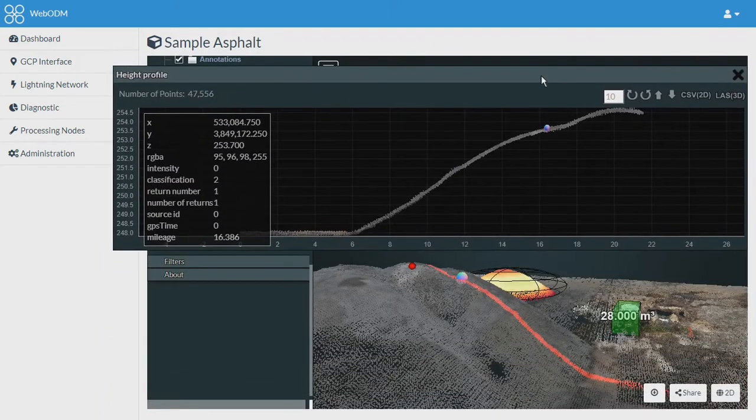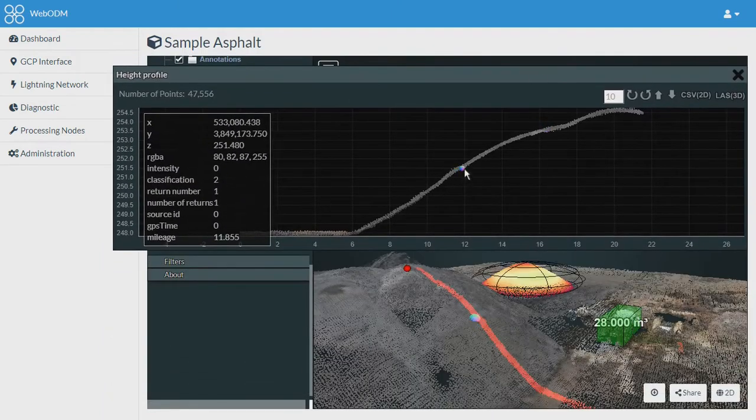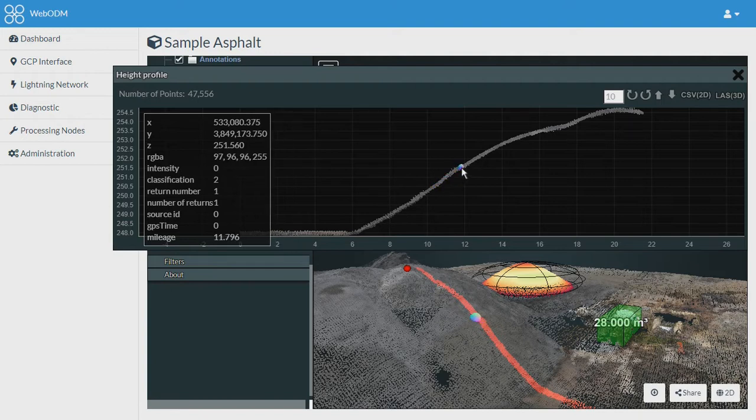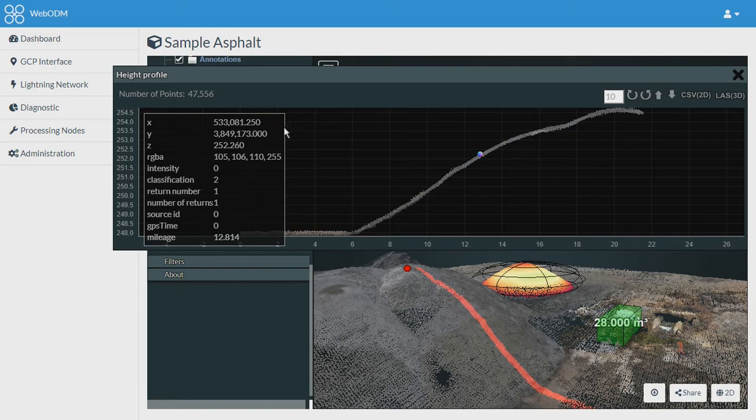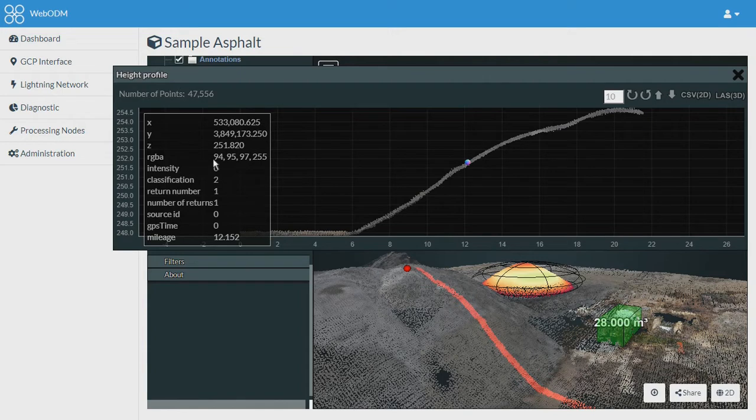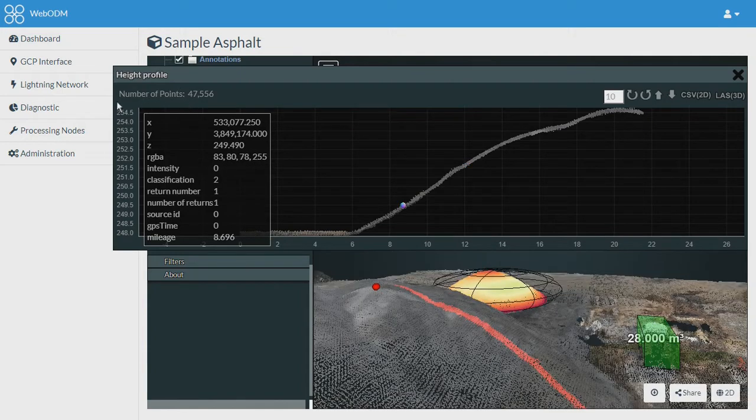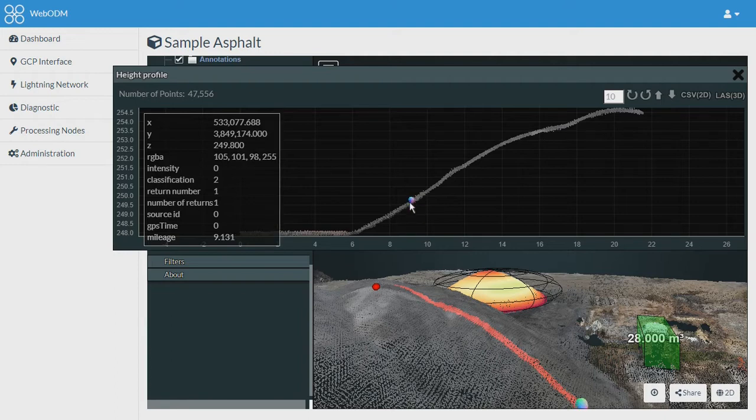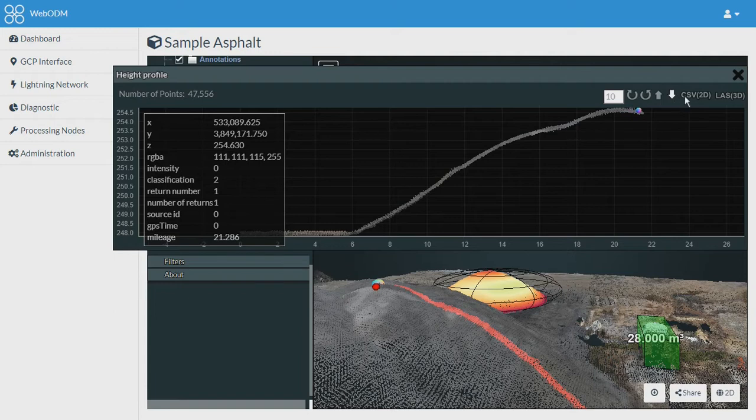Wherever I will keep my mouse it will show me the points and give me details of those points. Over here you can see the X and Y coordinates of any point, and that shows the height and RGB value of every point present on this line. It shows the total number of points as 47,556 which are present on the line. You can export this data in CSV and LAS format respectively.